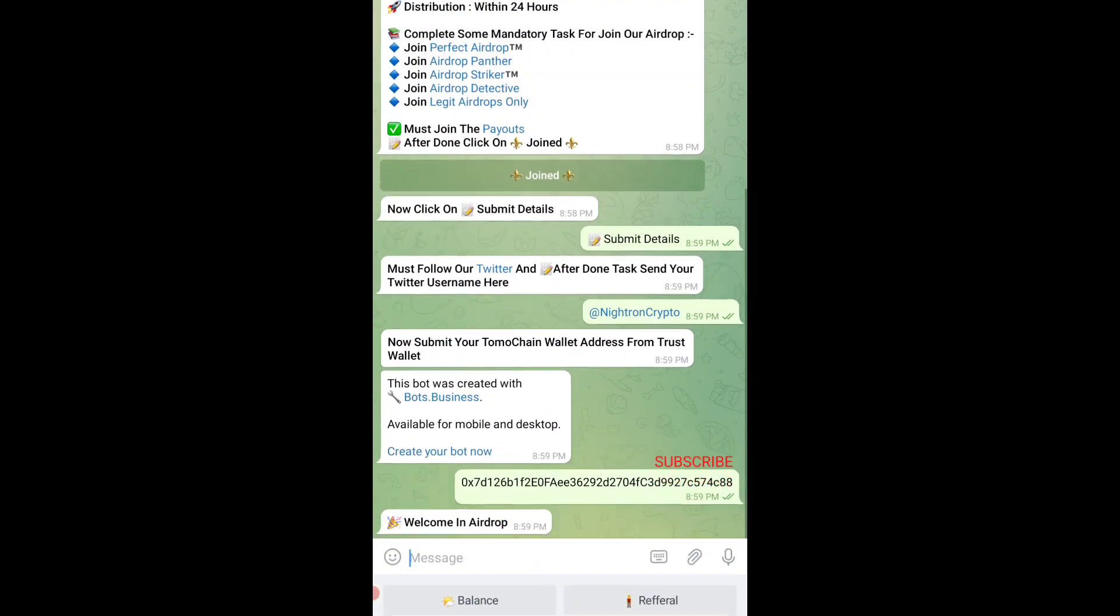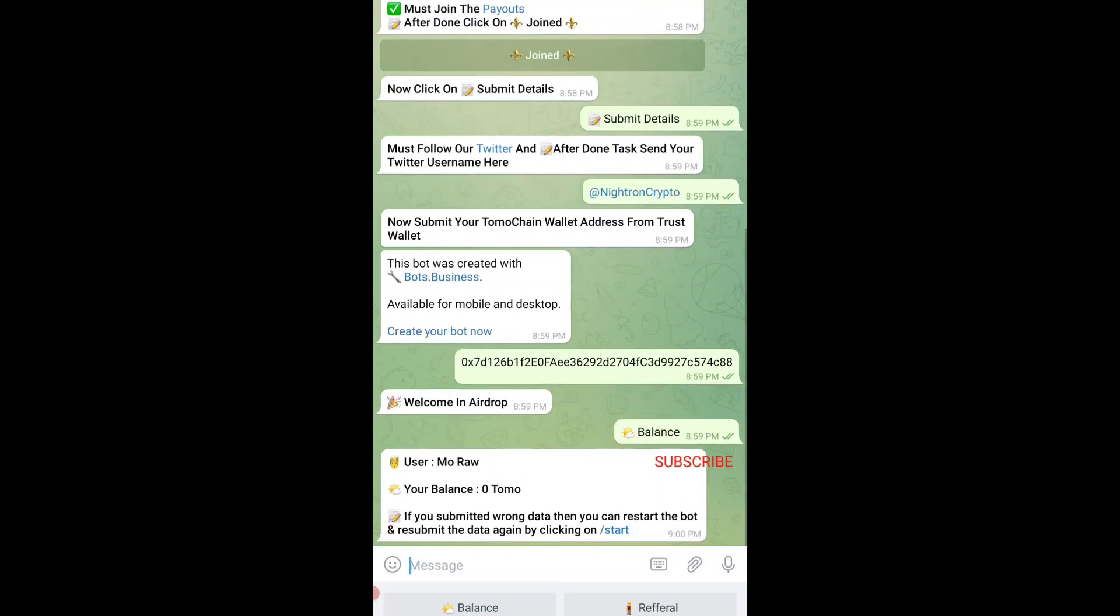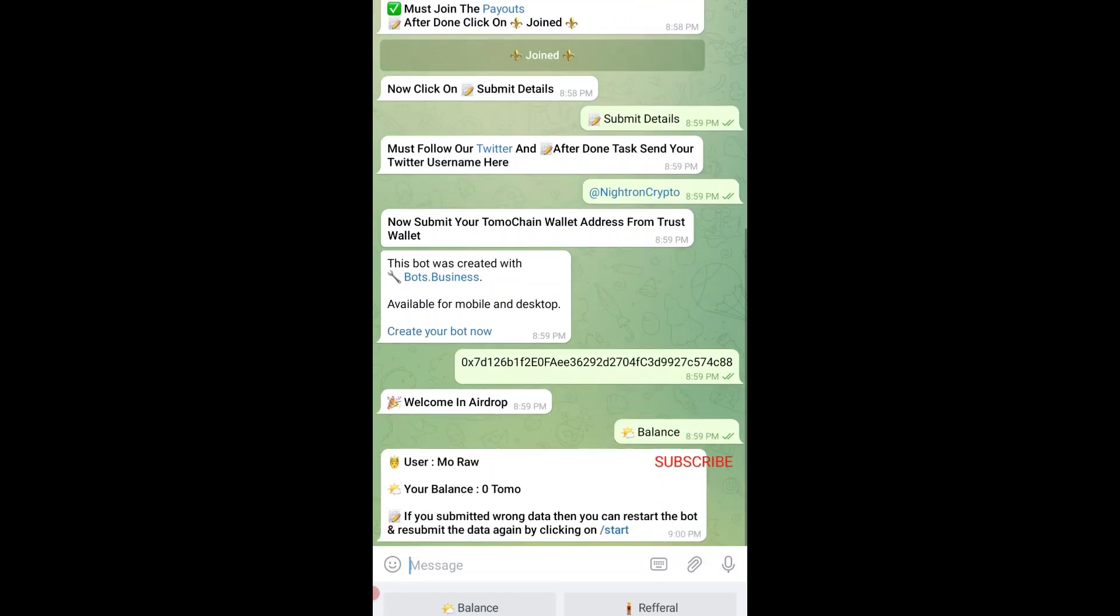Once you do that, you can see welcome to the airdrop. You have successfully completed everything. Now what you have to do is very simple. There are three options in front of you. One is balance - you can check your balance over there. Now I have zero TomoChain balance.